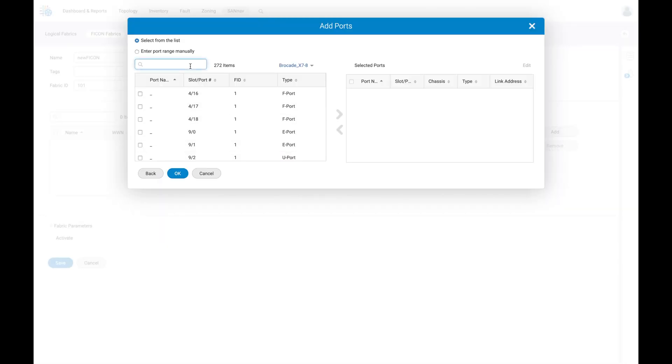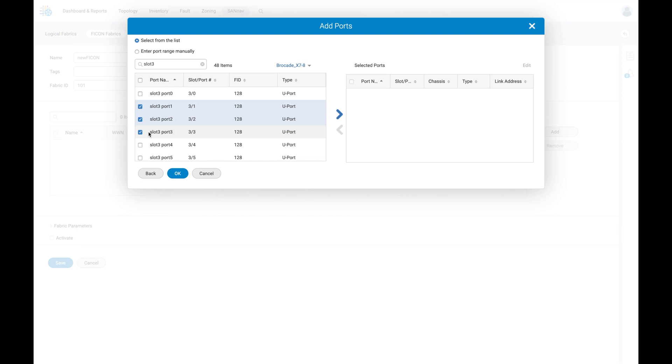Since in our example we want ports from slot 3, we can use a quick search to select ports 1, 2, and 3 on slot 3.